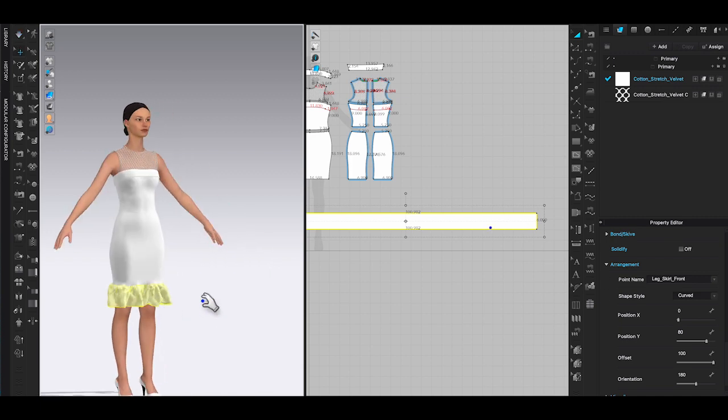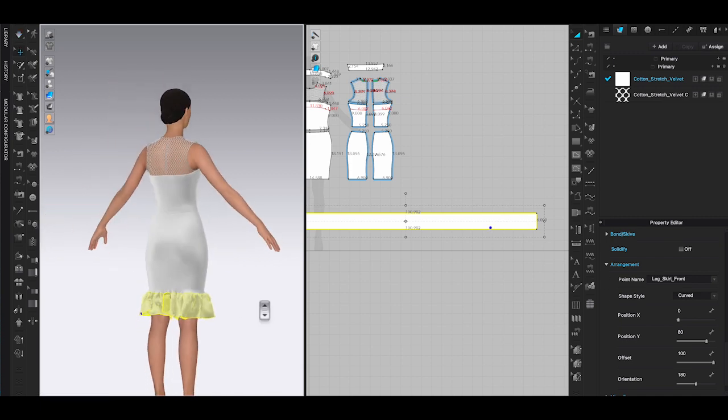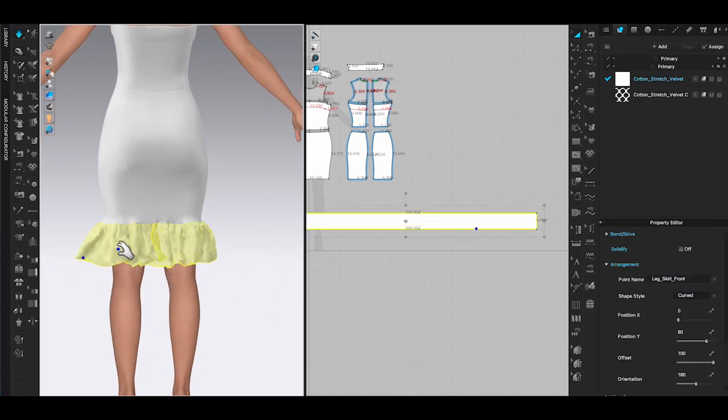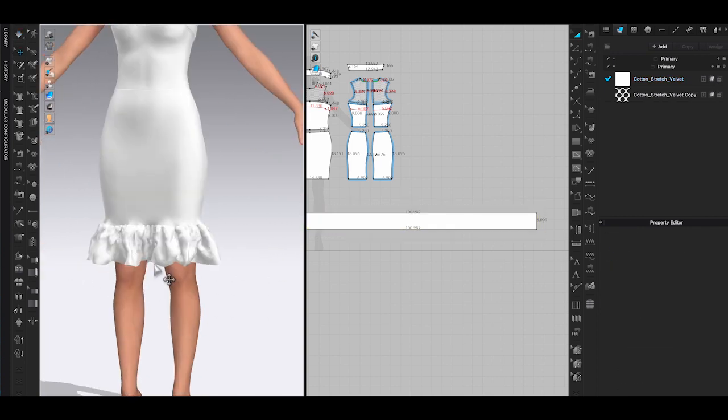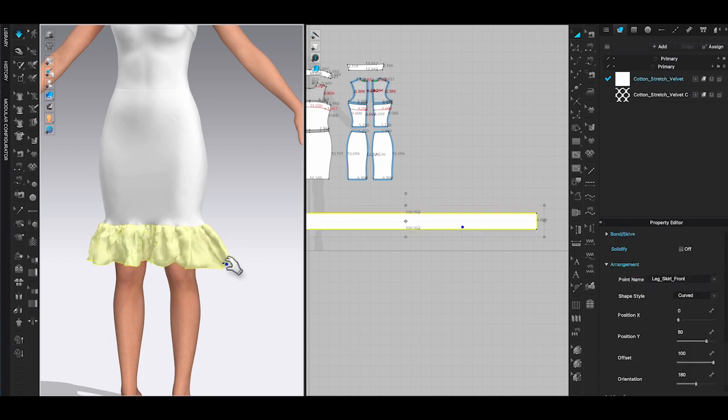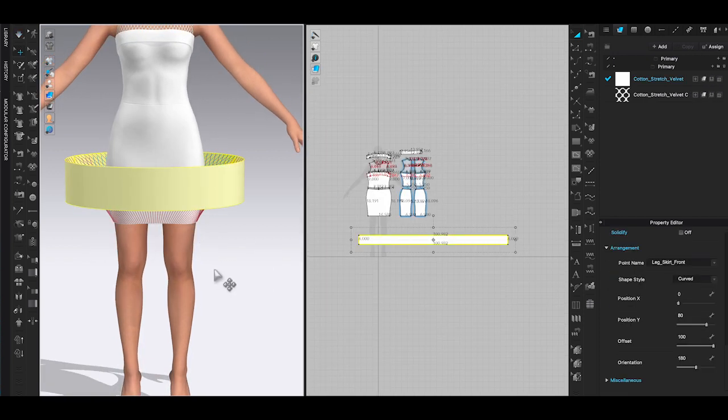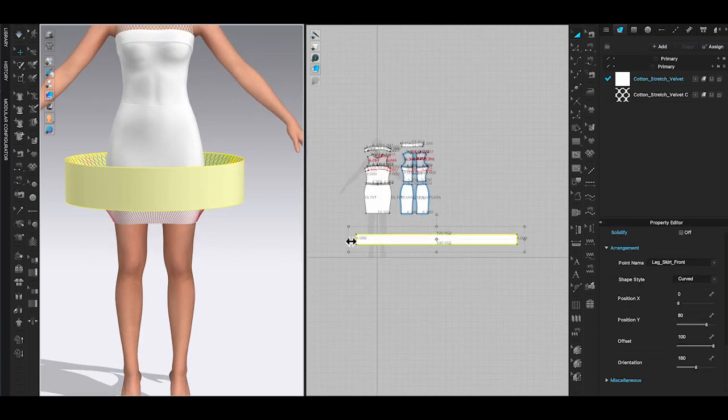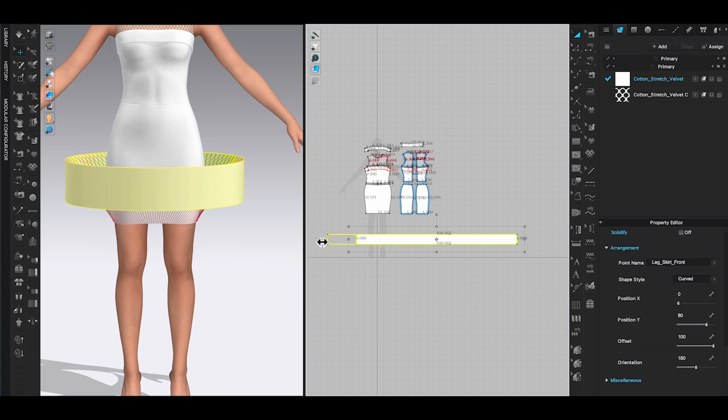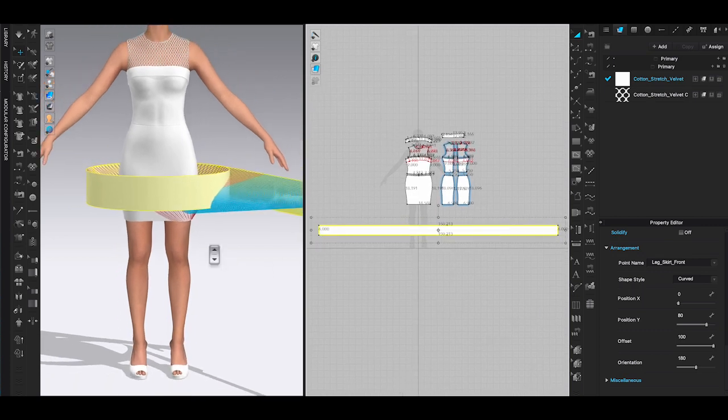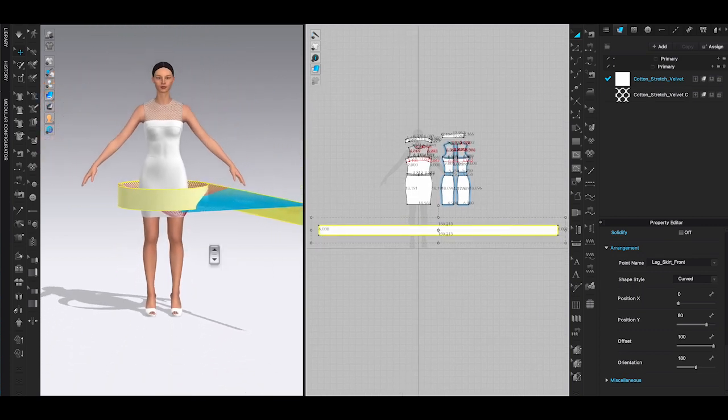By the way, did you notice that I did not sew the two ends of the ruffle panel yet? This is because if I can't use arrangement points to place the panel around the avatar, the sewing line may cause collision during simulation. So I will wait until I have attached the top part of the panel to the skirt, then close the ruffle ends.